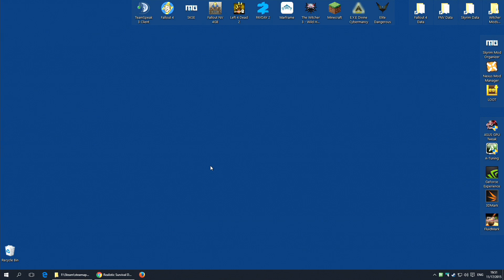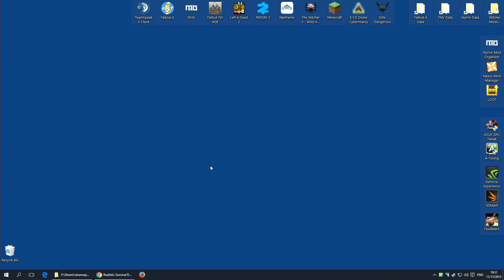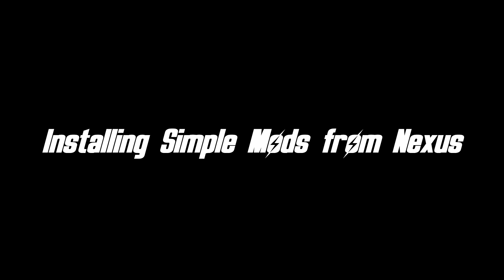So, you've now got the game ready to be modded. You know where your data folder is and you've got Nexus Mod Manager installed. And believe it or not, the hard part is over. That's the bulk of the work. The rest is pretty damned simple. So, let's install our first mod.